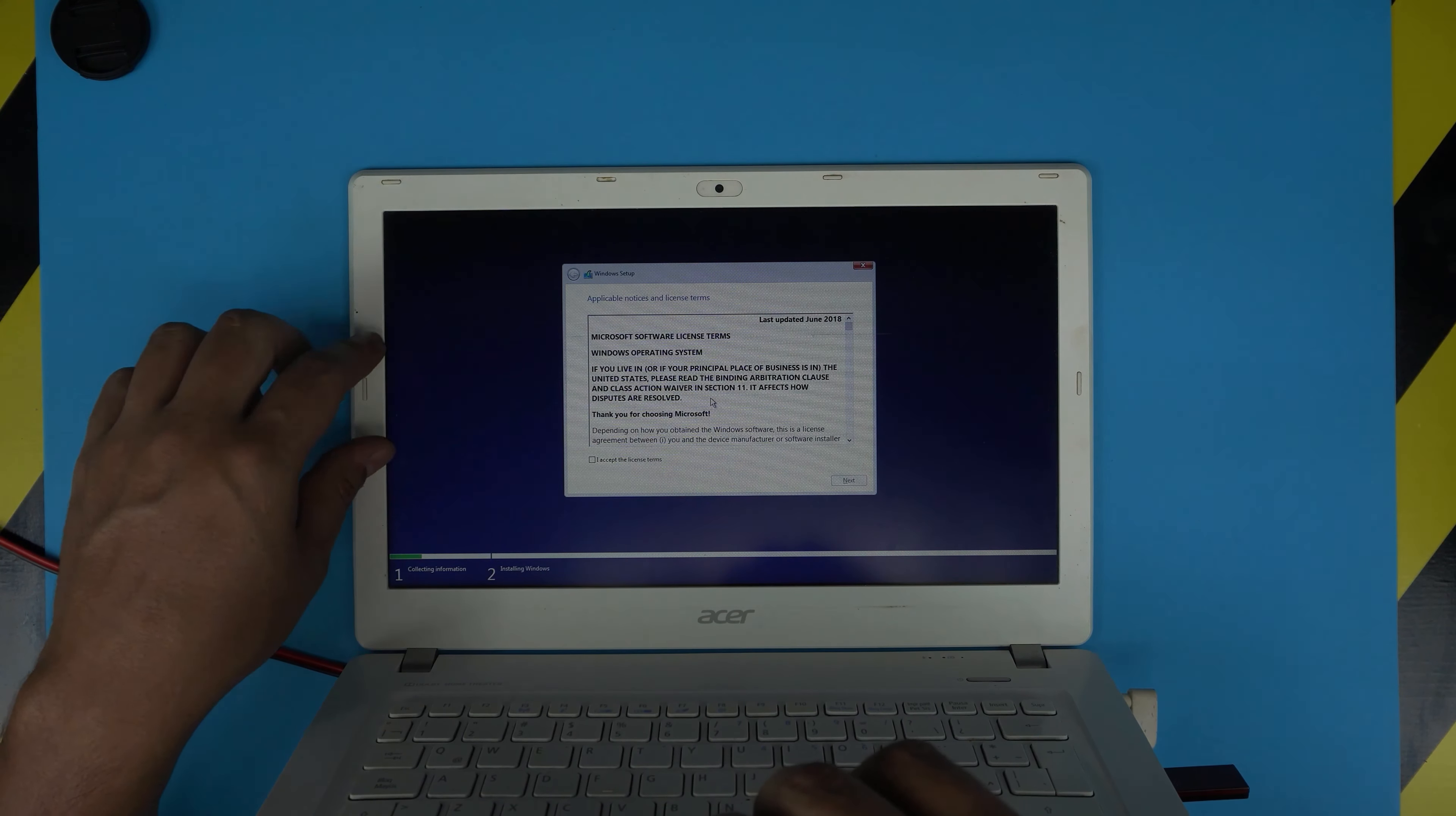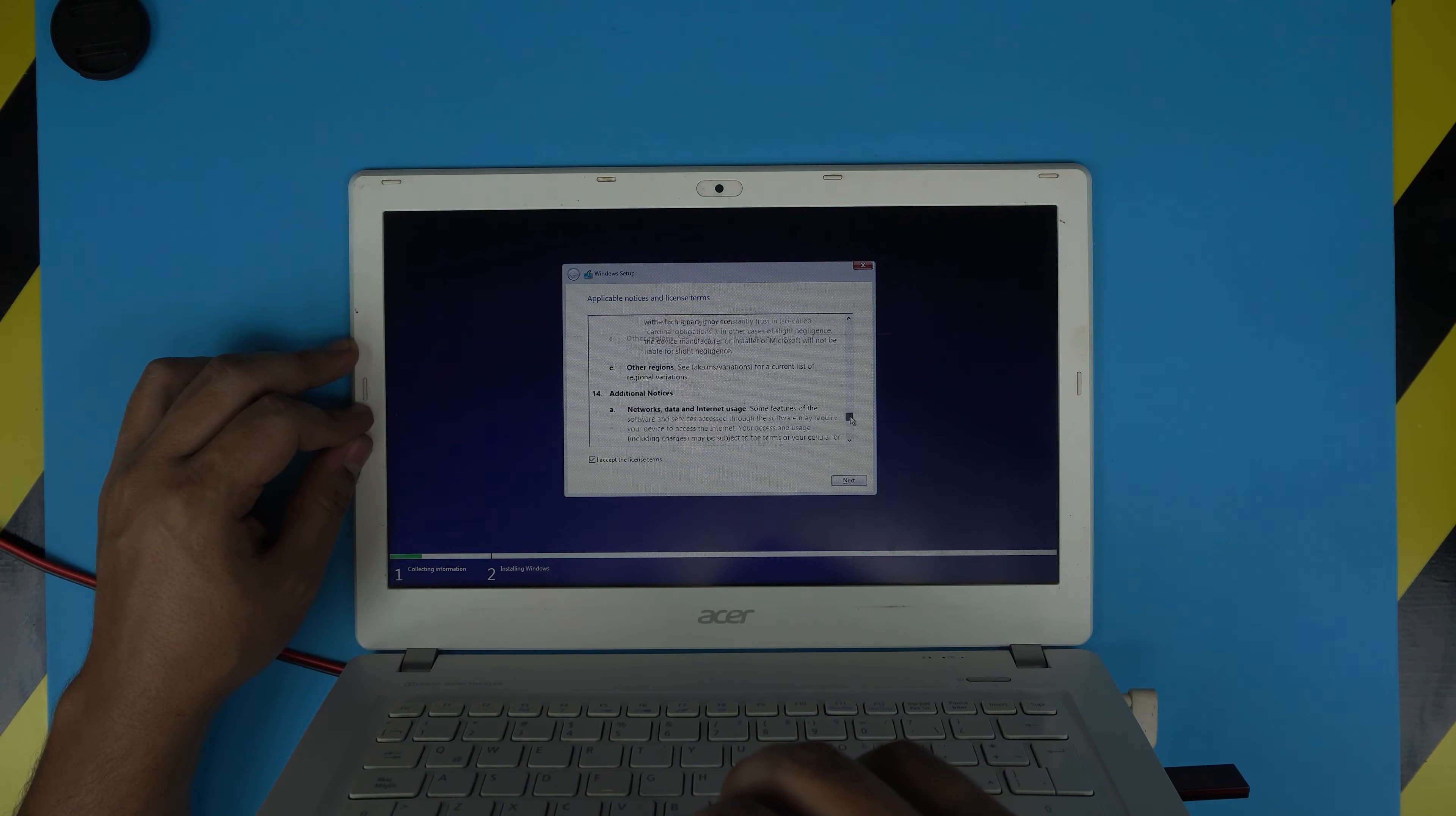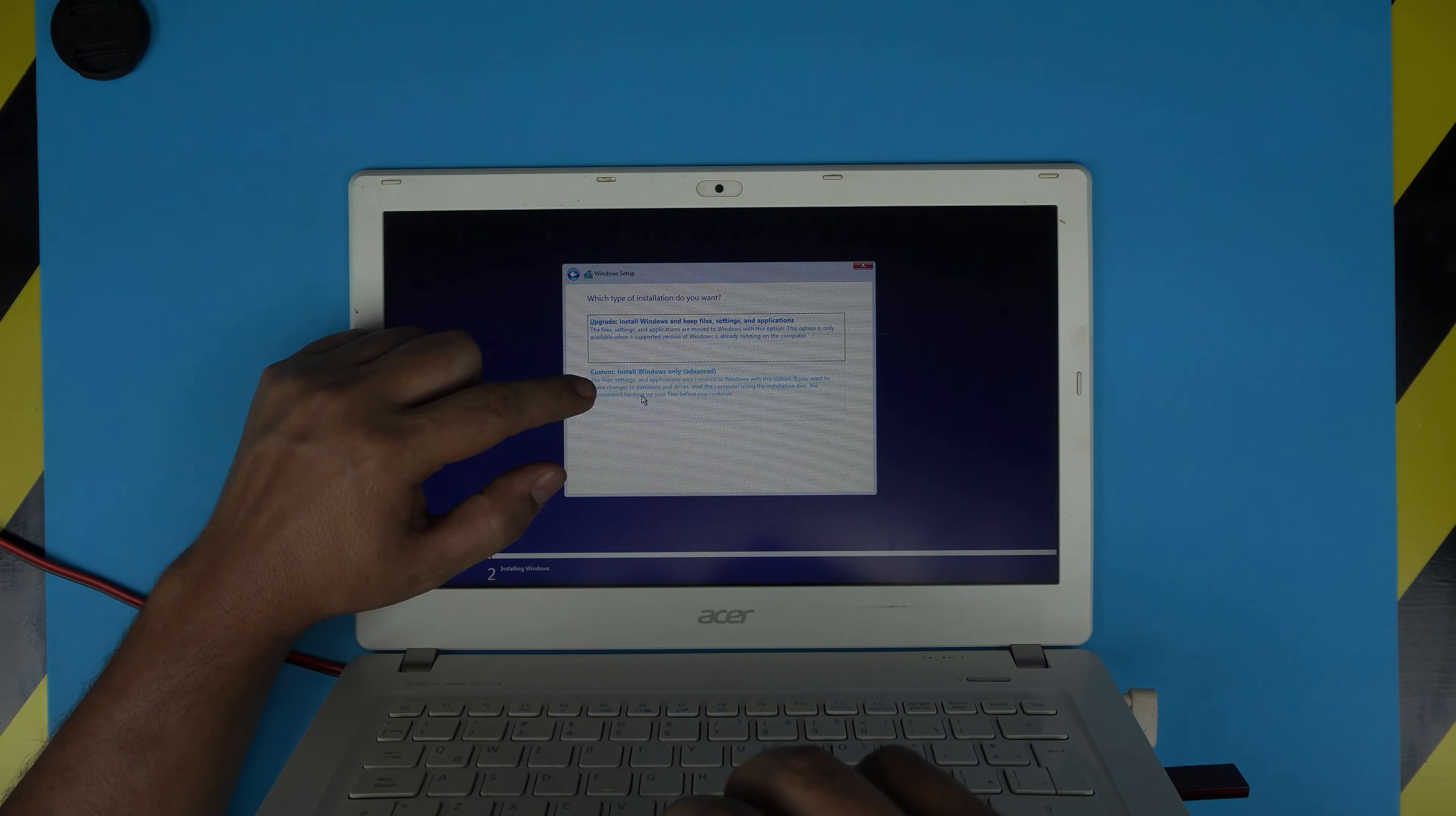You'll get the terms and licensing menu. Just click I Accept, or start reading all the terms and privacy if you wish. Click Next. Now you'll get two options, Upgrade or Custom. You always want to choose Custom.